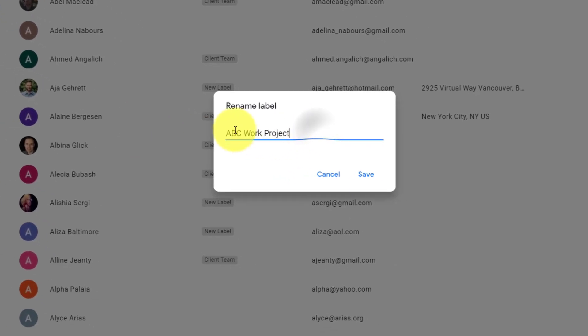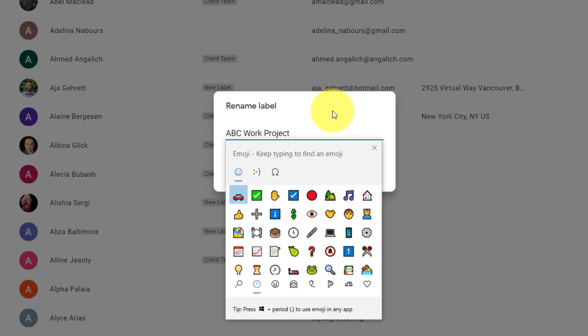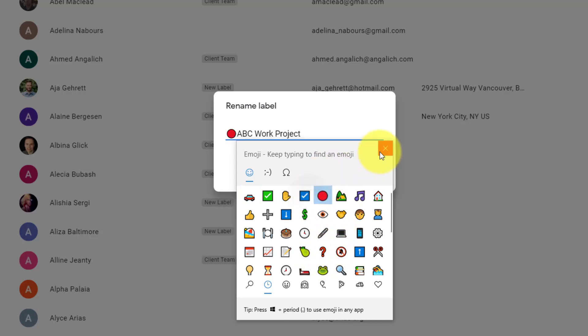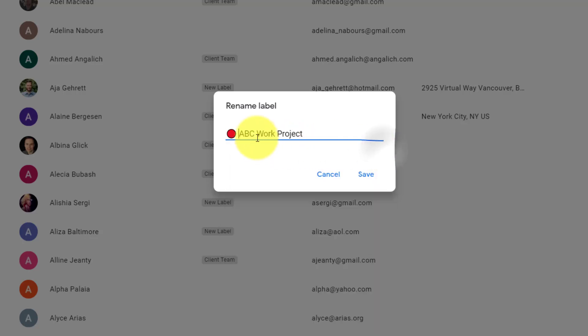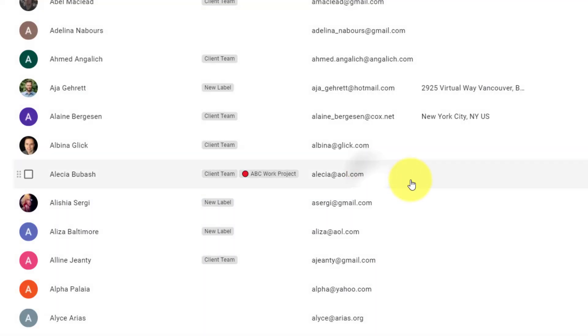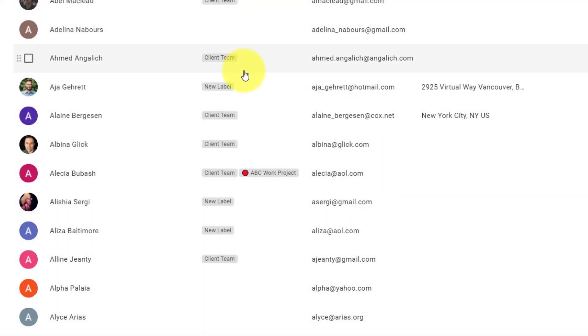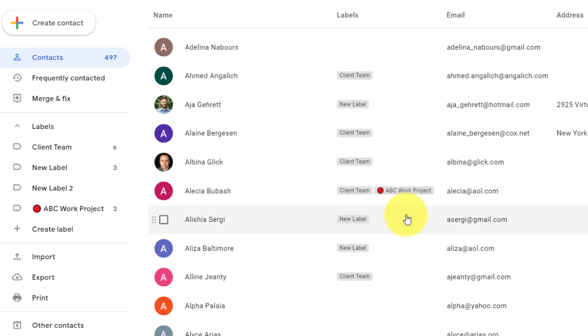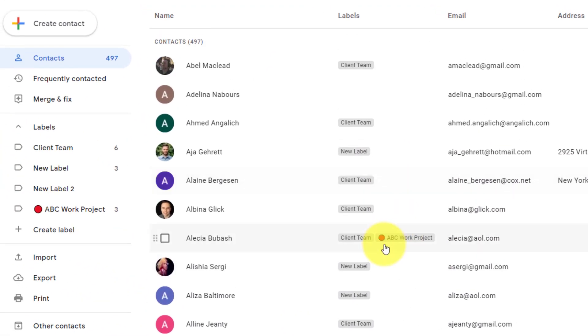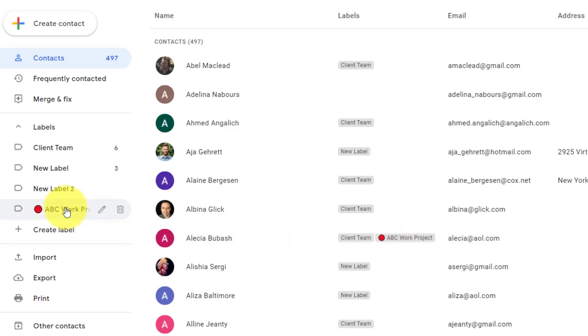I'm going to go back to my ABC Work Project here and hit the edit button. This time, I'm going to put the cursor at the front, and I'm going to bring up my emoji menu. Here I can select any graphic that I want, or I can keep it simple. Maybe I just want to select this red dot so this label stands out. I can hit save, and now you can see where this person had that label attached. It's very clear that they are attached to this label. I can also see it over here on the left-hand side.